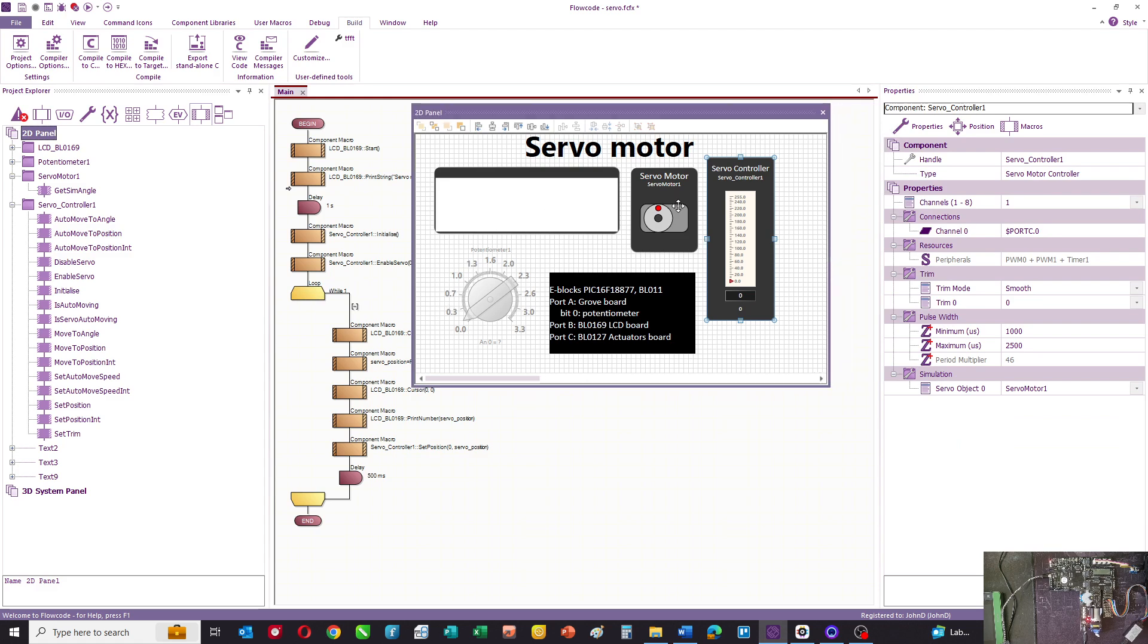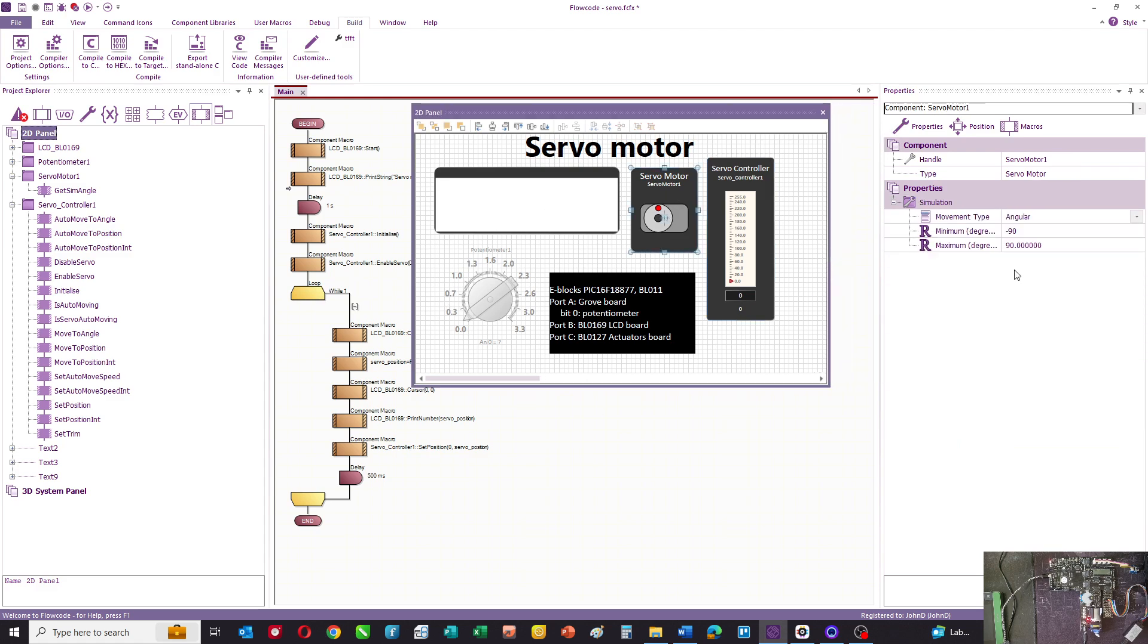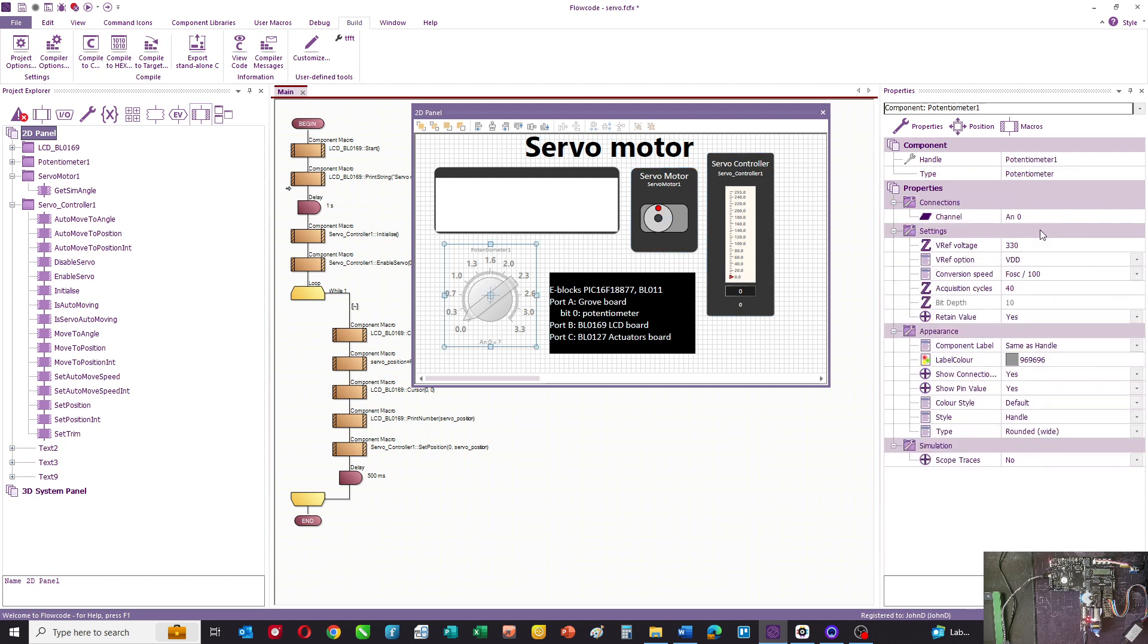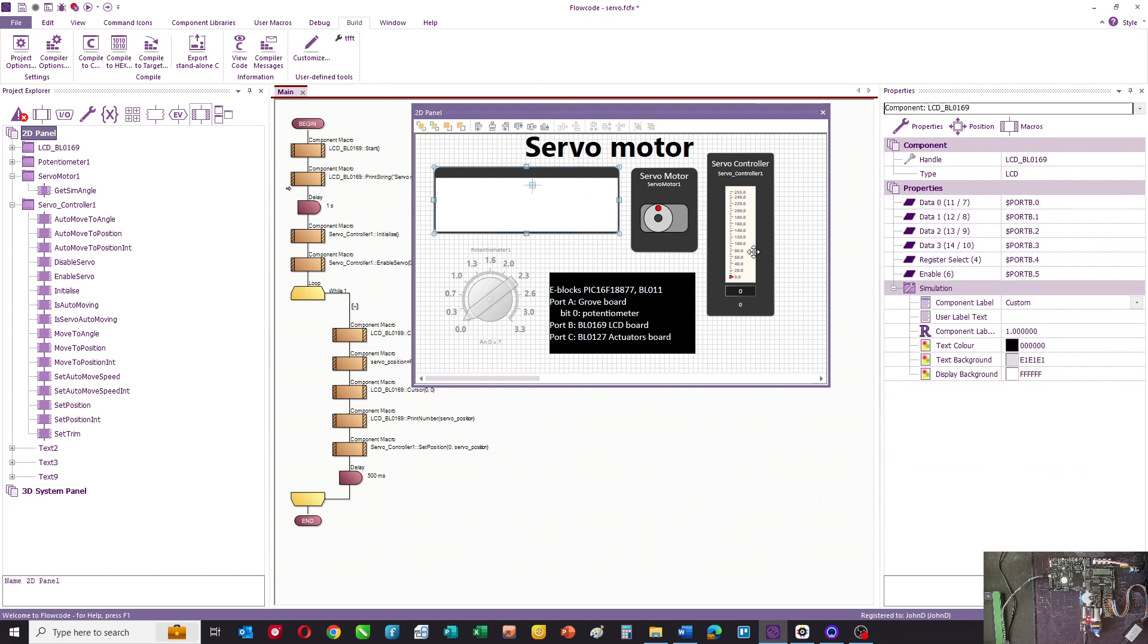So the servo motor is connected to port C bit 0, the potentiometer is connected to port A bit 0, and the LCD is on port B.